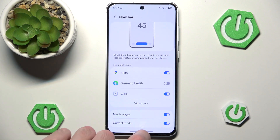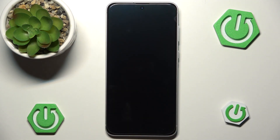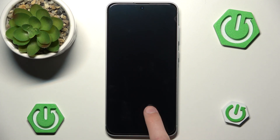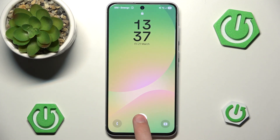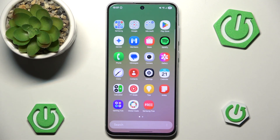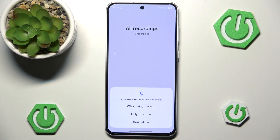So let's try and test it. Let's go back to our lock screen, hit it once, and as you can see no Now bar is shown. That's because we don't have any application that is currently compatible with the Now bar and working in the background.